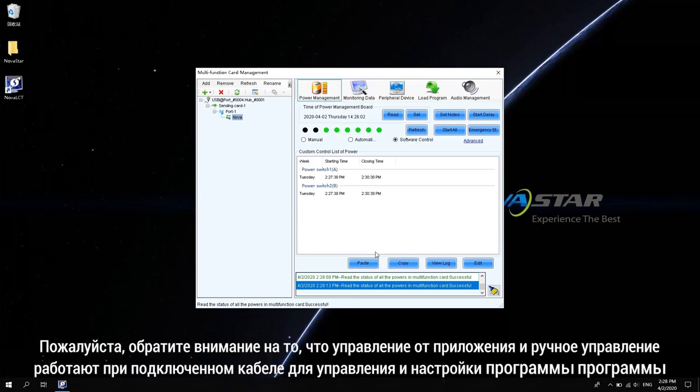Please note that the software control and the manual control are based on the control signal cable connected.